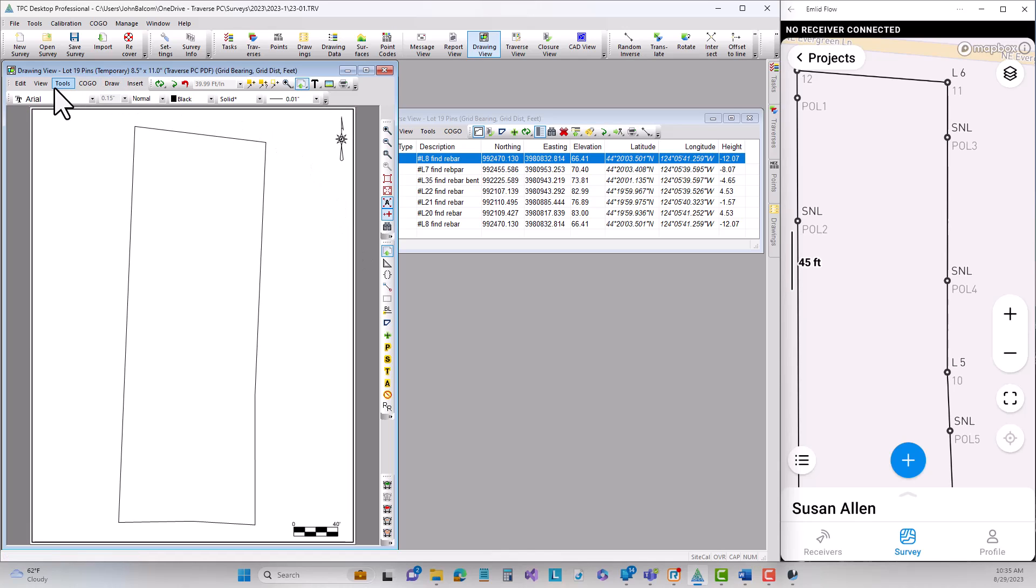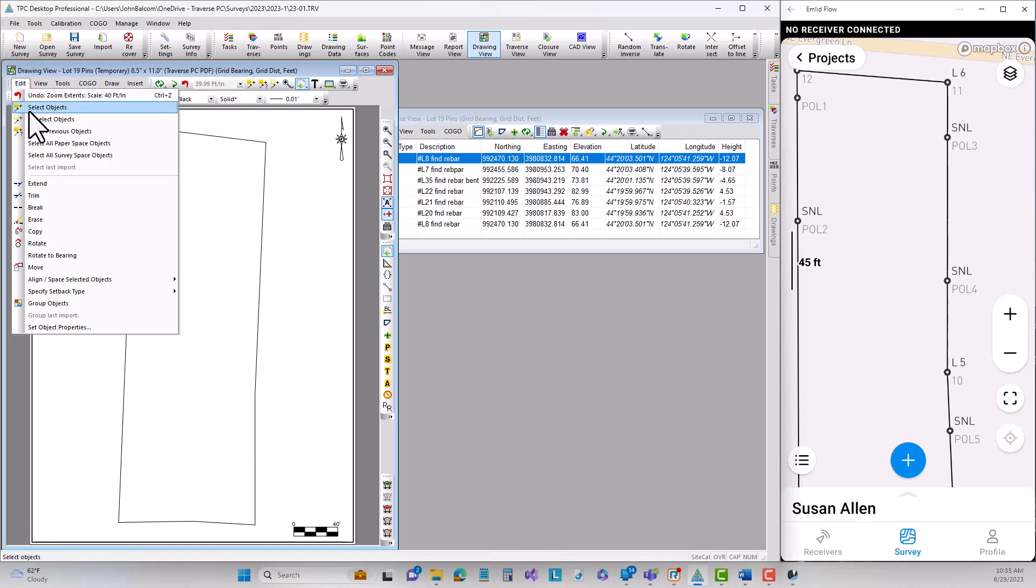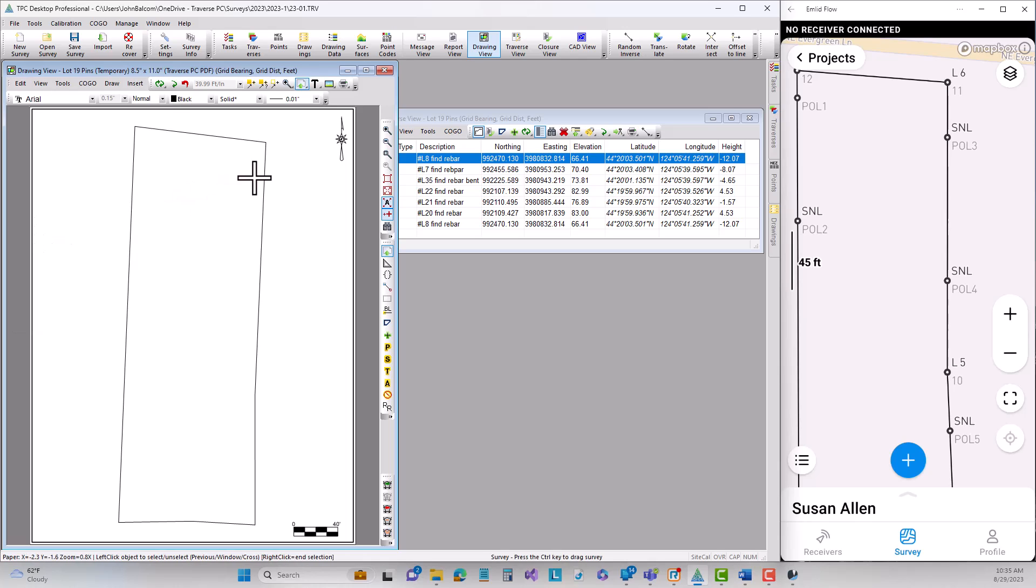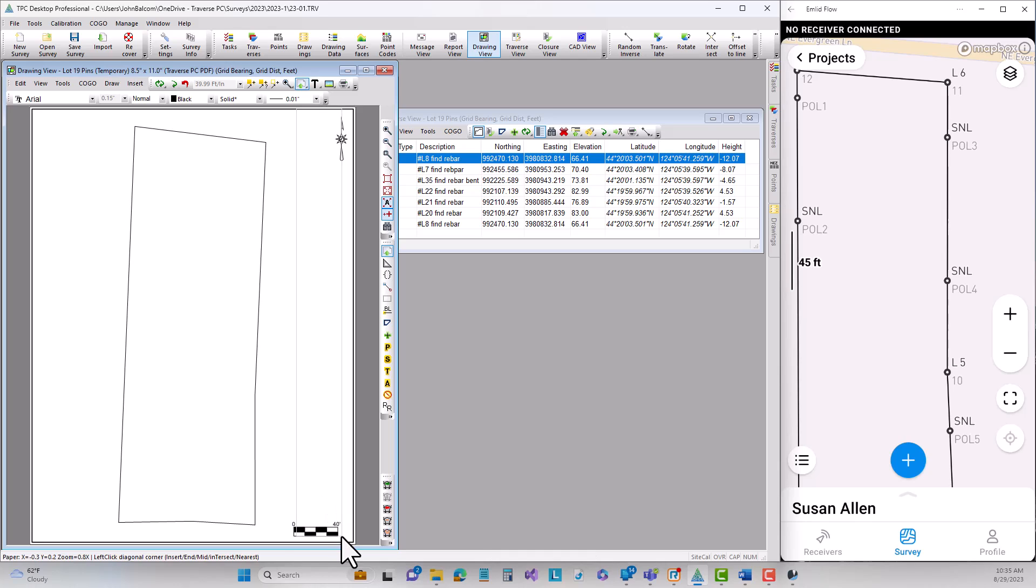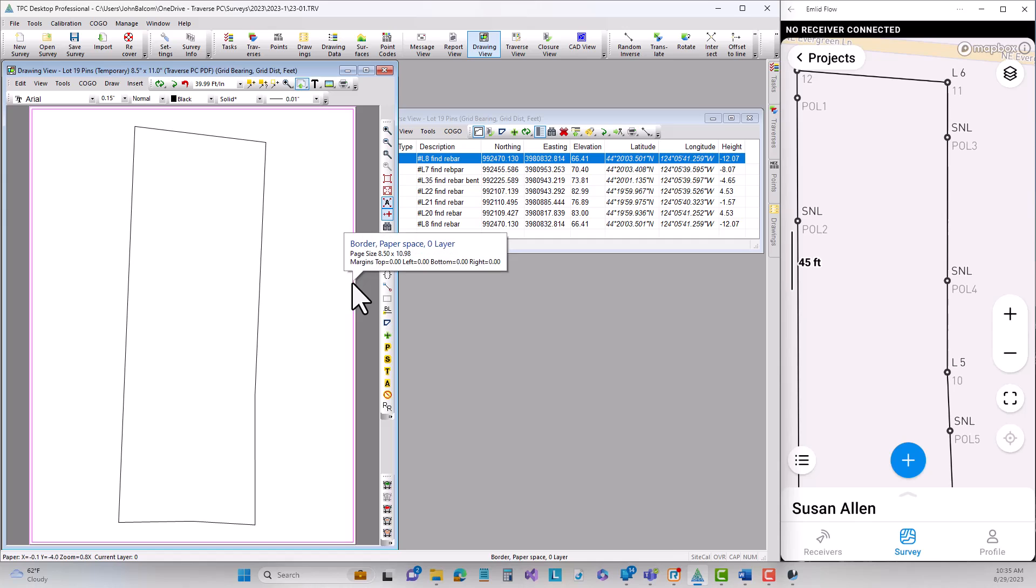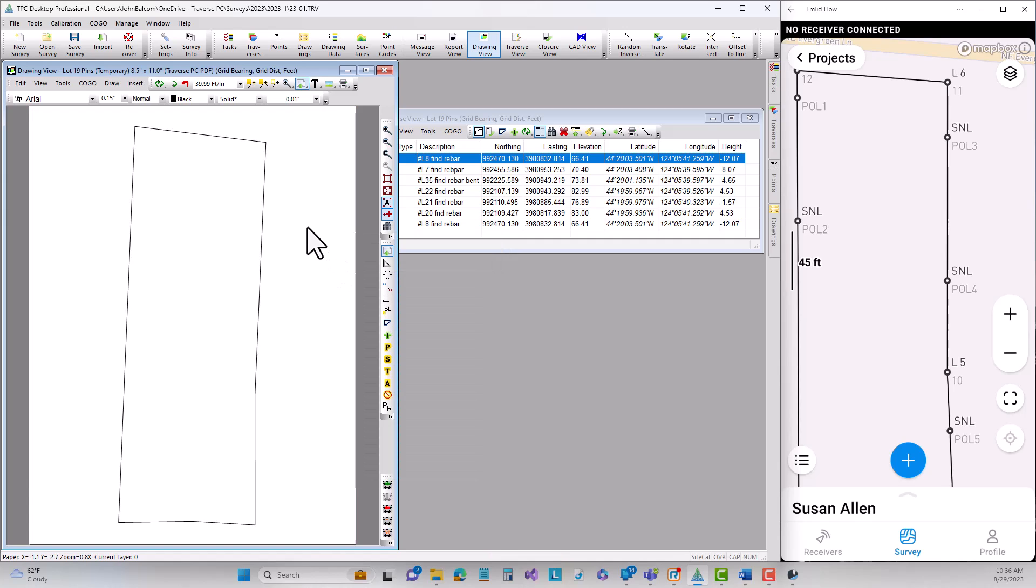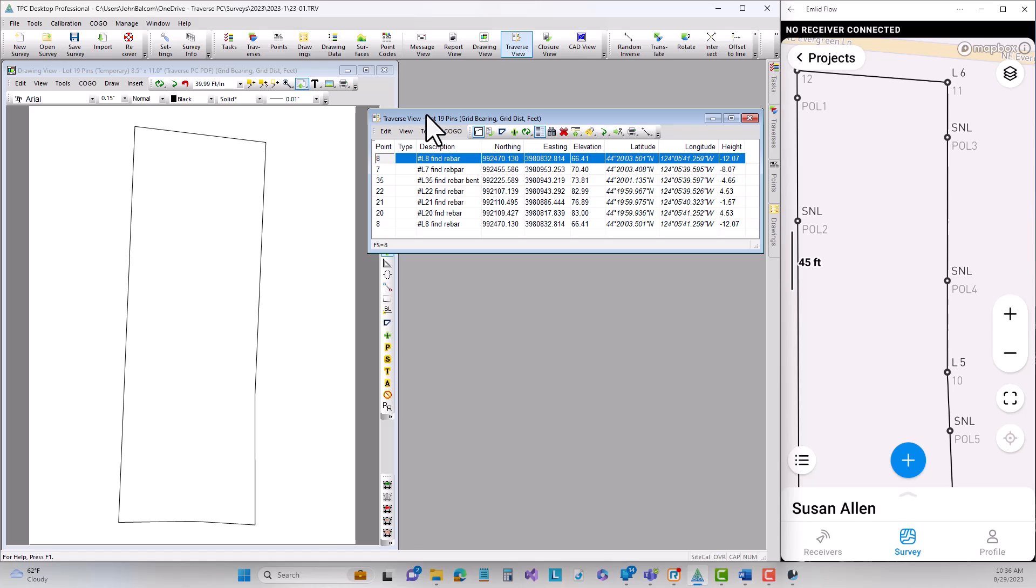And let's also come in and let's tell Traverse PC that we want to erase some of these things that we really don't need. So we'll go ahead and erase everything from the border scale bar there. Okay and I think we just have to turn the border off. There we go. So now I just have the line work for this particular traverse which is the found corners.